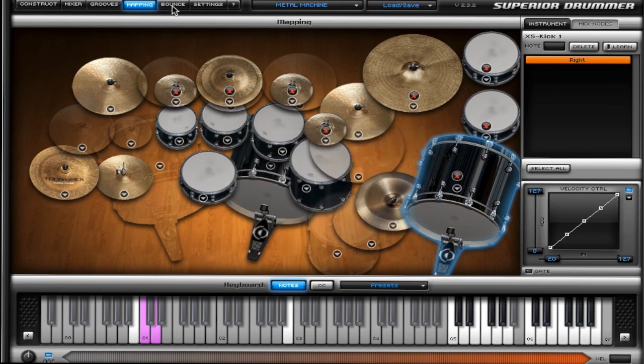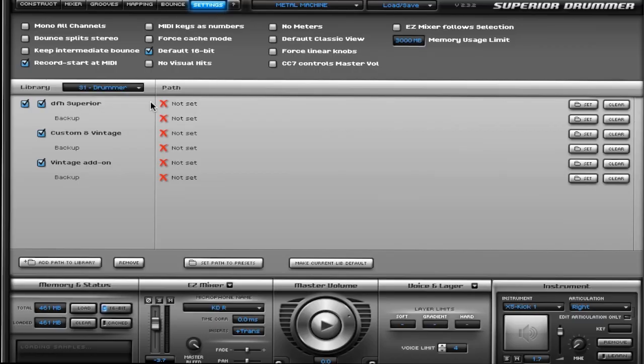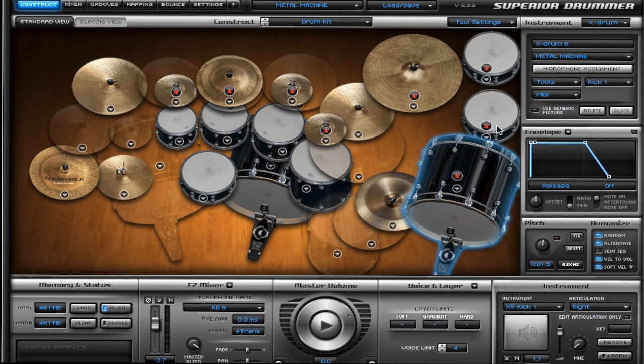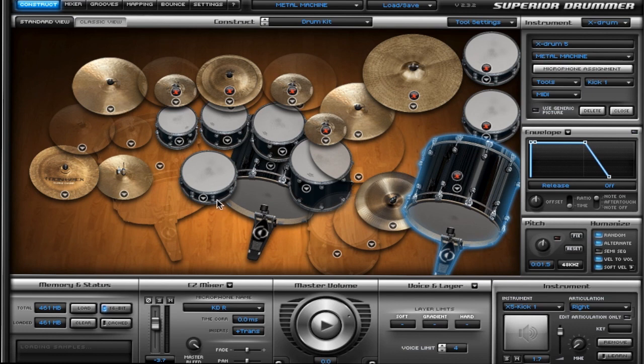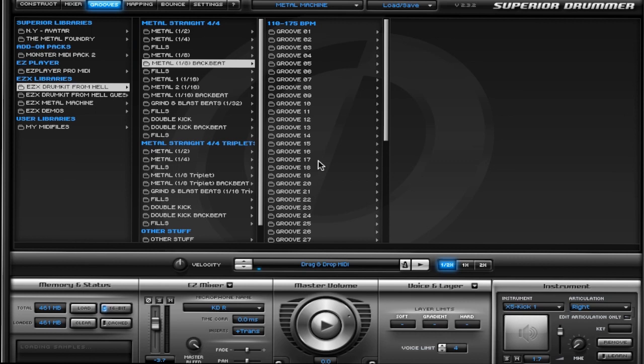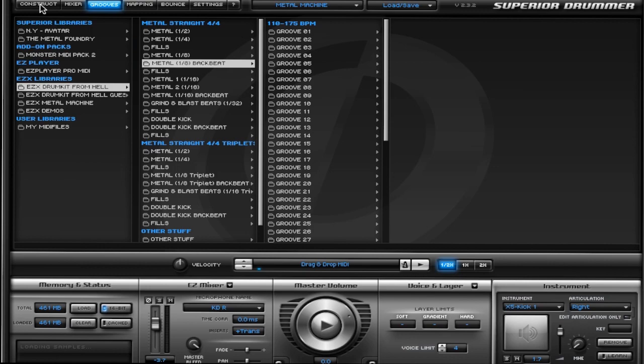That's pretty much everything I use. The Bounce and Settings functions up here I've never really touched, and I don't feel that I need to because it's already taken care of. That pretty much sums it up. We went over all the X drums and how to change the pitch, change the different expansions they come from, and how to layer X drums to get new sounds. Then also how to use the mixer to adjust bleed levels and all your effects. And then there's the Grooves where you can drag and drop pretty much everything you need to write a song and make things a lot easier.